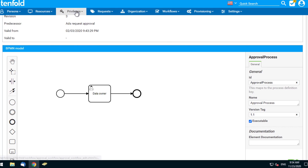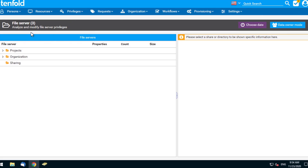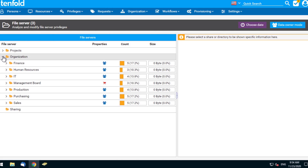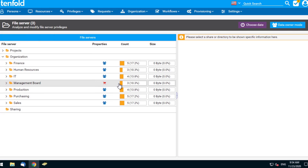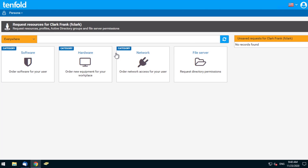So let's take a look at self-service in action. Visibility is key here — by only showing certain folders that are available to request permissions, the chances of unnecessary exposure will be limited. You'll notice that the window pane has changed because Frank, as a standard user, does not require all the additional functionality available to the IT department, meaning that user views within Tenfold can be configured based on roles.